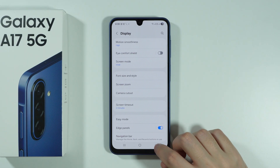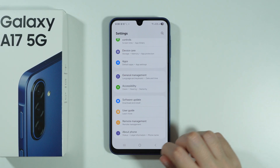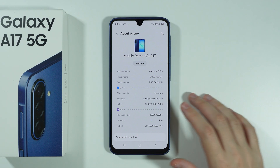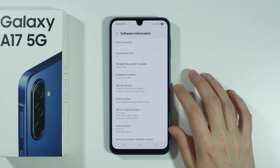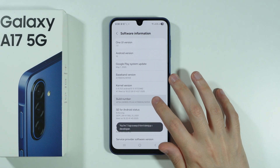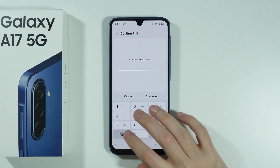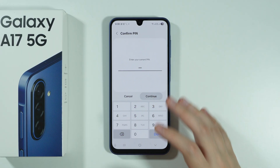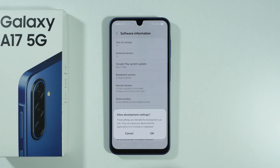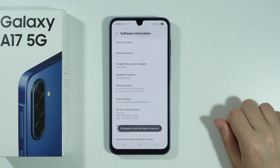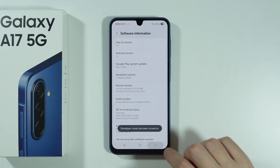If we go back to Settings and scroll all the way down, you should be able to find the About Phone option. Then we can go to Software Information, where we keep tapping on Build Number until you need to enter the screen lock password or use Biometrics. Once you do that, confirm that you want to allow Development Settings, and the Developer Mode has been enabled.